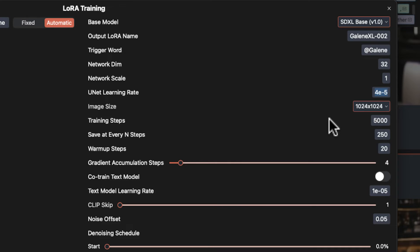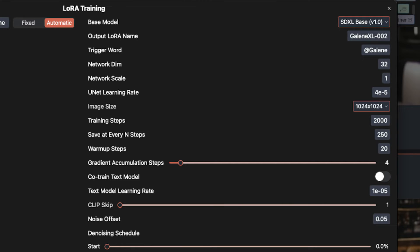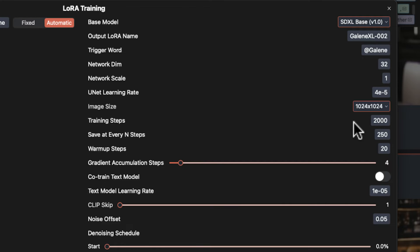Now we get to the training steps. And how many do you actually need? Well, that's probably the $64,000 question. The default here is 5,000 and that's probably way too high. I suggest your first session is no more than 1,500 to 2,000 steps. Remember, we can always resume training by reloading the LoRa by name. You just set the total number of steps higher and it will continue.